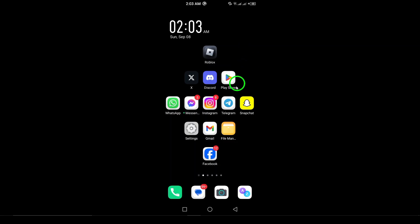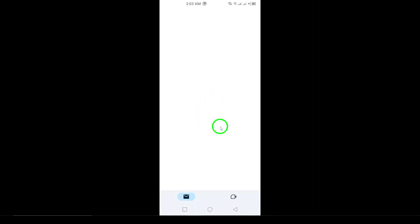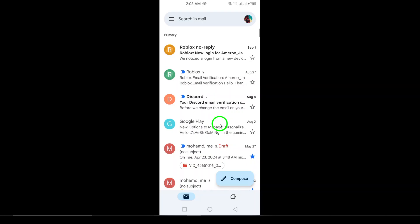First, open the Gmail app on your phone. Make sure you have the latest version for the smoothest experience.